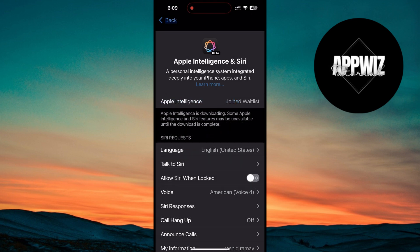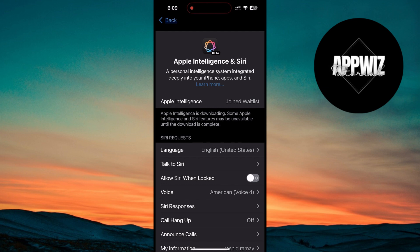After successfully joining the waitlist, you should notice that the download for Apple Intelligence has begun. The process might take a little while, especially if Apple is gradually rolling out the feature based on region or user group, so be patient.